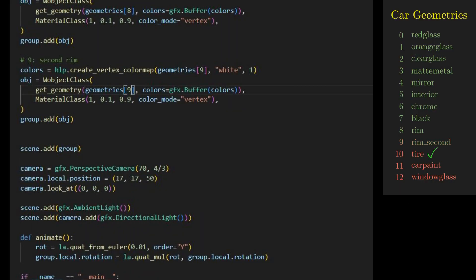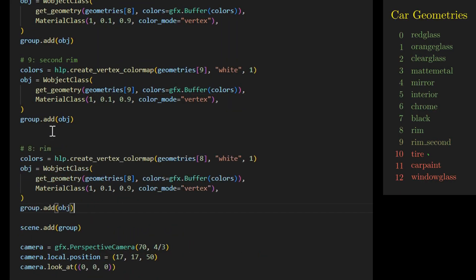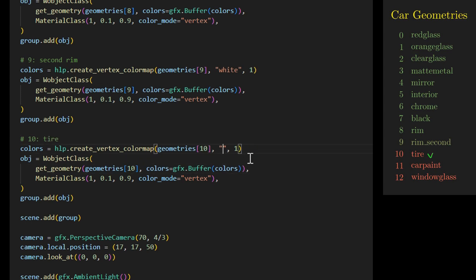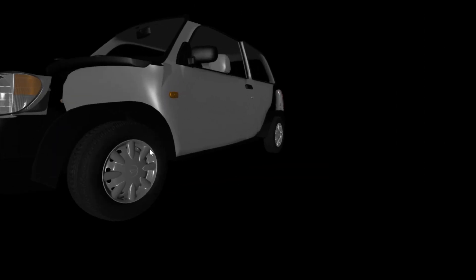The next geometry is for the tires. We change the geometry to geometries[10] and set the color to black. We need a dielectric or non-metallic material, achieved by increasing the roughness and reducing the metalness — we set roughness to 0.7 and metalness to 0.5. After rendering, it looks okay for now.